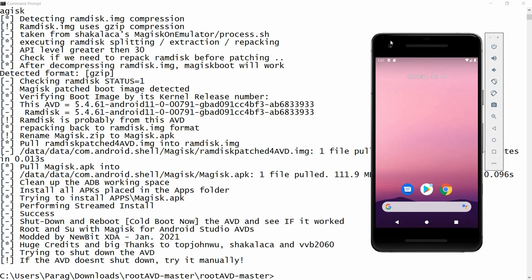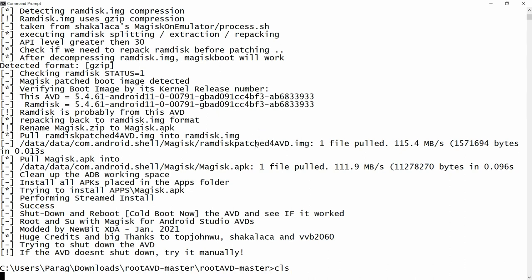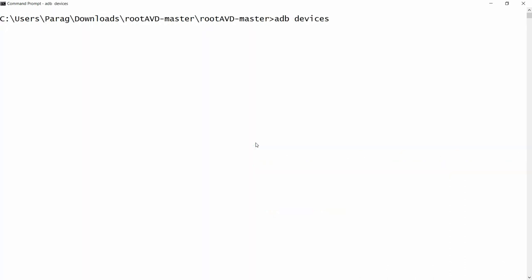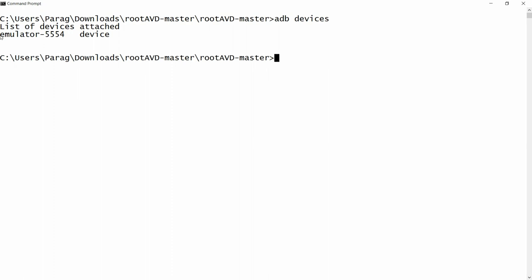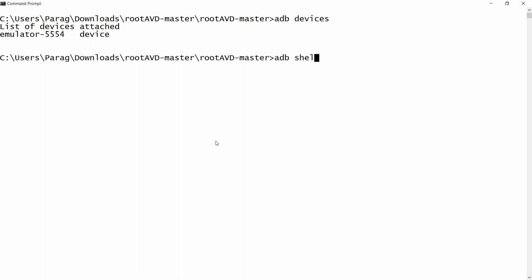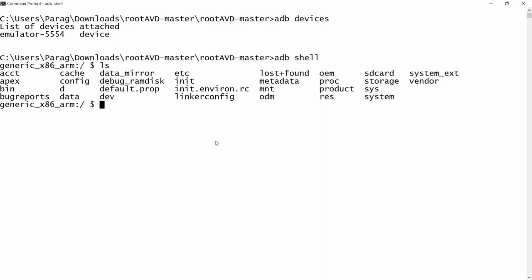Once your Android emulator is launched, check from the ADB command whether the device is running or not. Run adb devices — one device is running, the emulator. Then run adb shell, and type ls. Many files are available, but I do not yet have superuser access rights.